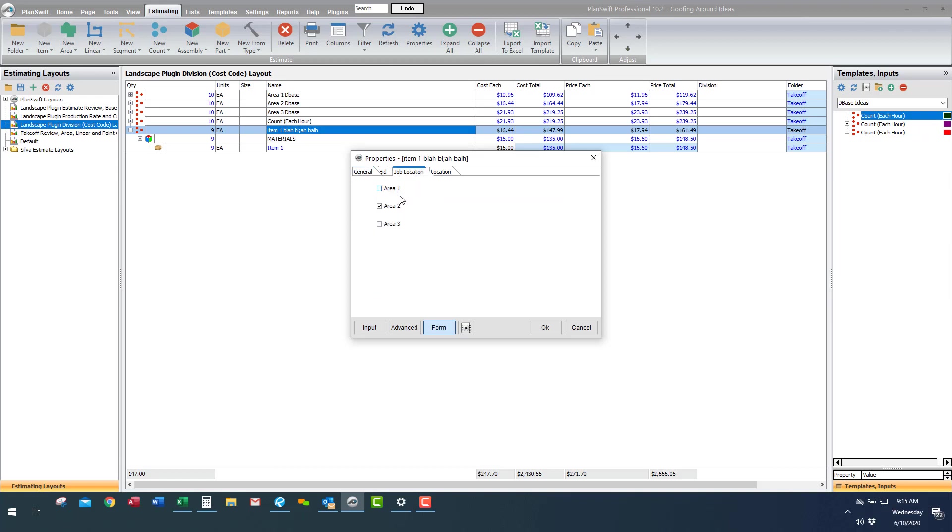And again the neat thing about this, if you didn't want to do it on each individual part you could set it up in your job properties and refer that part via a code to the job property. So when you select whatever area you're working in all the material that's so directed from there will be selected for area one, two, three or you can say 15 miles out, 20 miles out, so on.